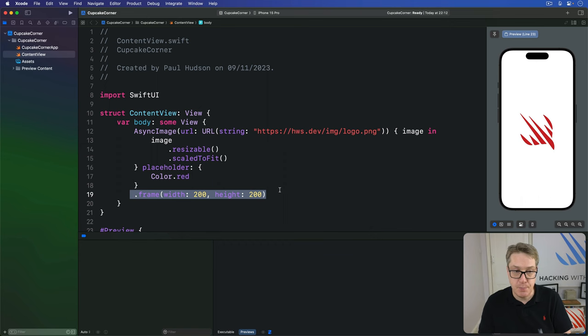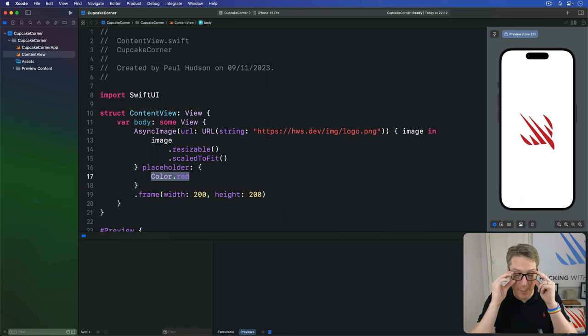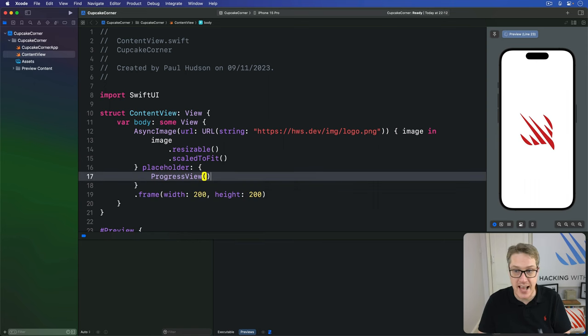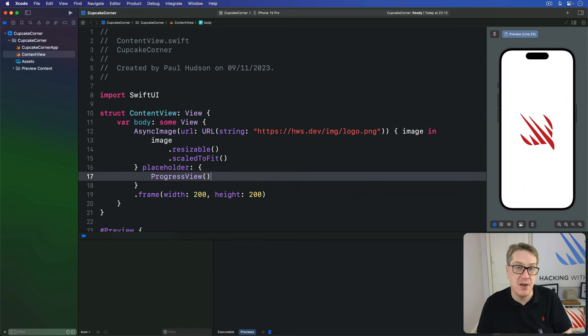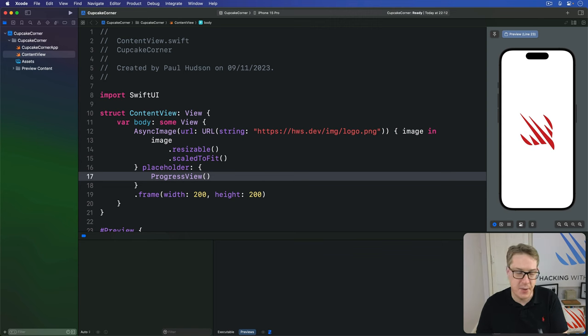This placeholder view can be whatever you want. For example, you can replace color.red with progress view, just that. And you get a little spinner appearing really quickly, depending on how long the download takes, which is much nicer than a solid color, I think.